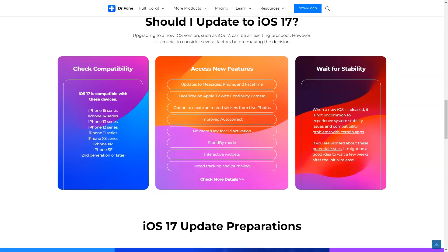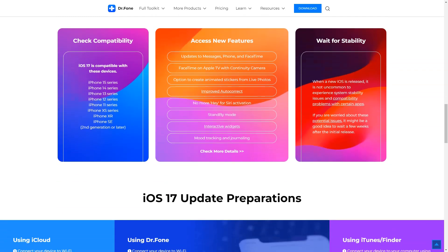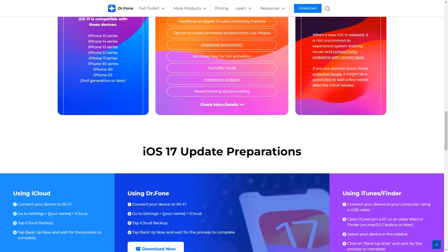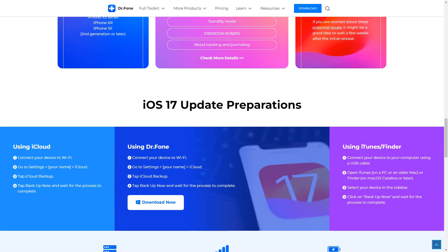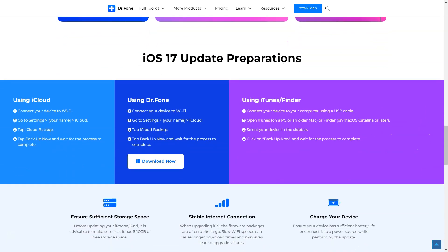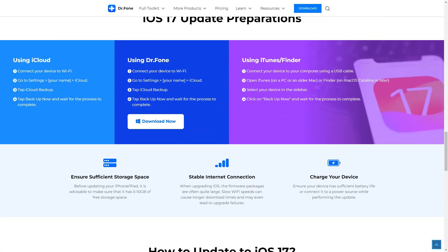Renowned for its data recovery capabilities, Dr. Phone can help retrieve lost data after an iOS update. Its user-friendly interface ensures that you can recover your data with just a few clicks, making the process seamless and stress-free.